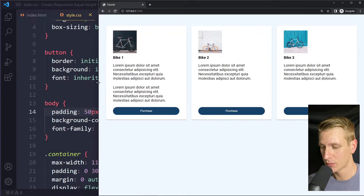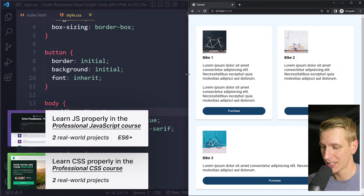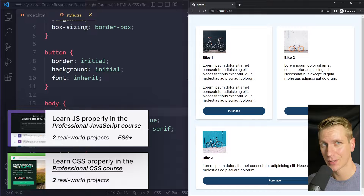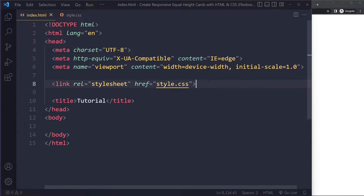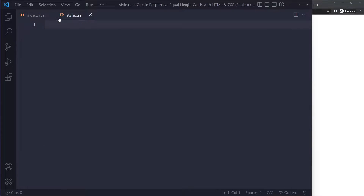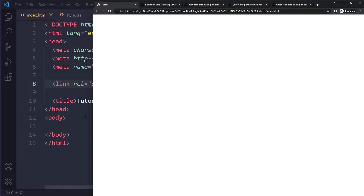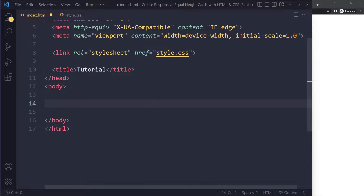In this tutorial we'll look at how to create responsive equal height cards with HTML and CSS with Flexbox. I just have an HTML boilerplate here linking to my stylesheet, which is currently empty, so we just have a blank page. We're going to create three cards and then talk about the layout and how to make it responsive.